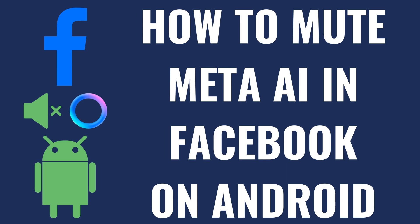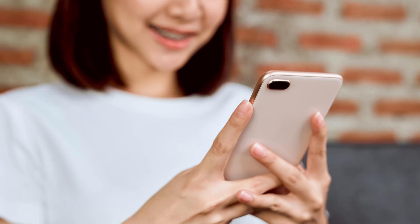I'm Max Dalton, and in this video I'll show you how to mute Meta AI in the Facebook app on your Android device.